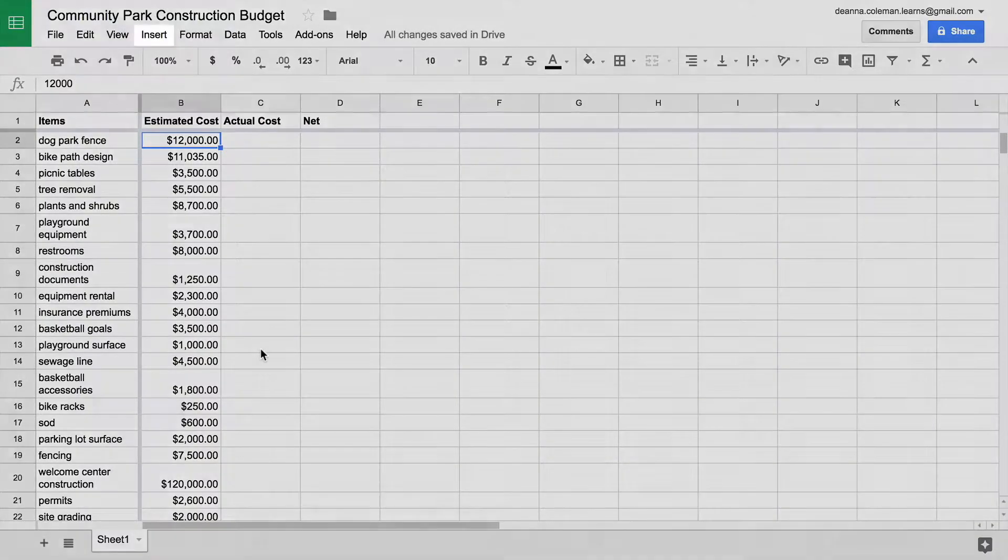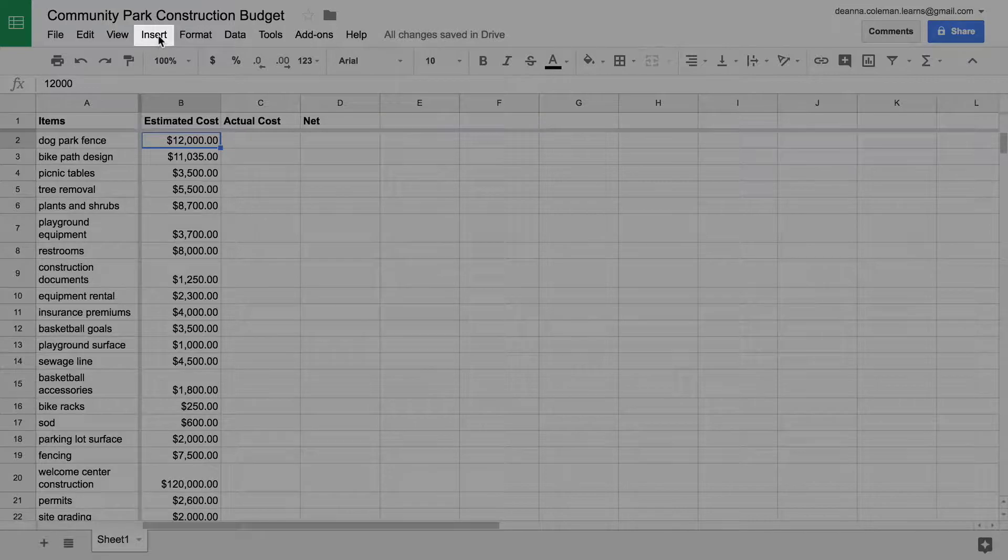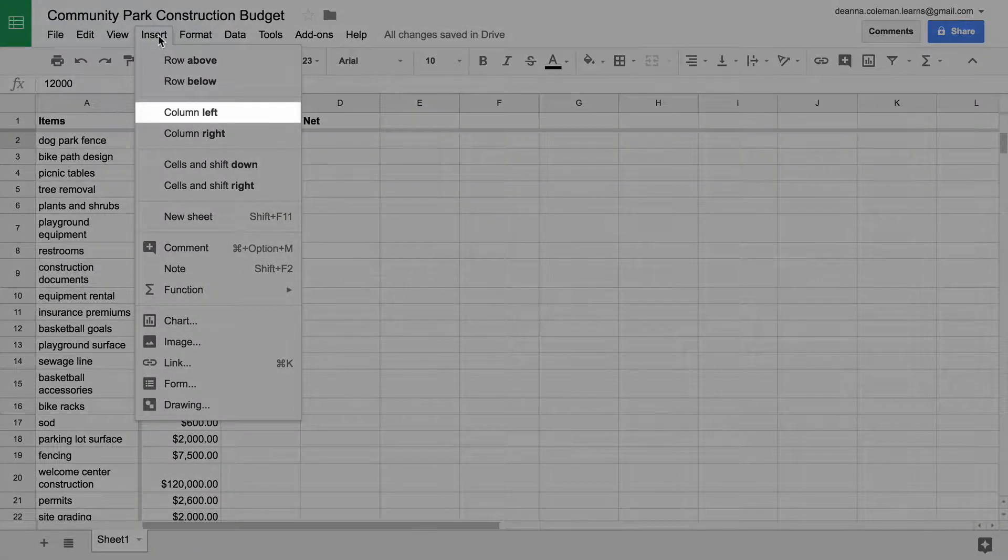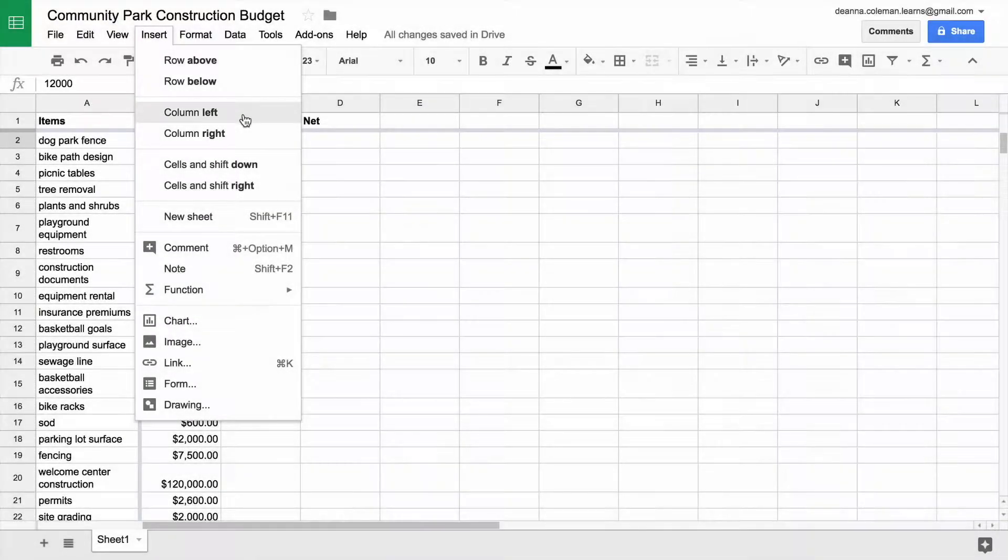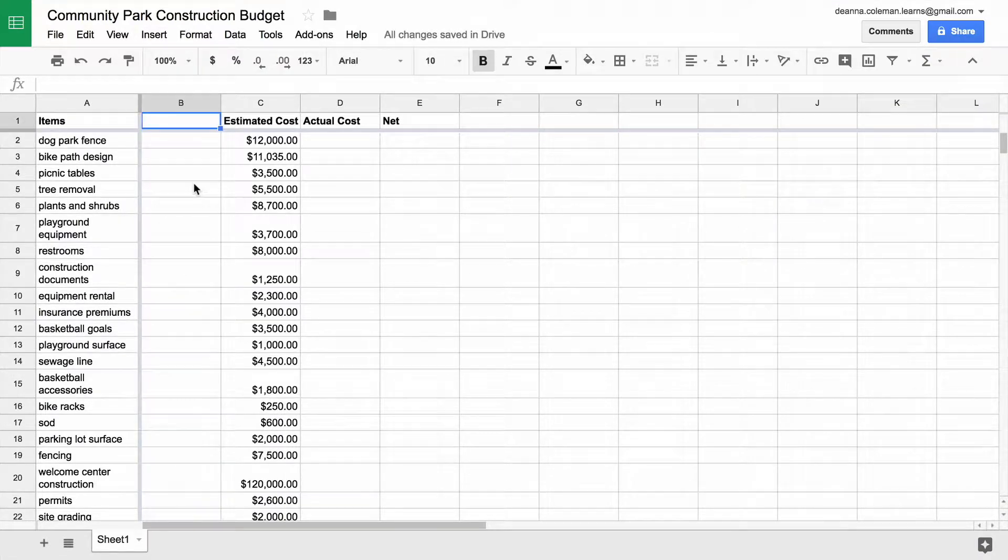First, insert a column into your spreadsheet between your items list and estimated cost. Then label the column Category.